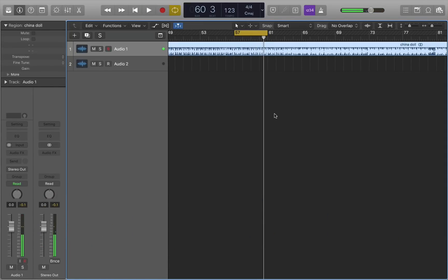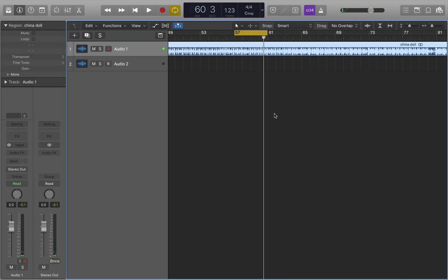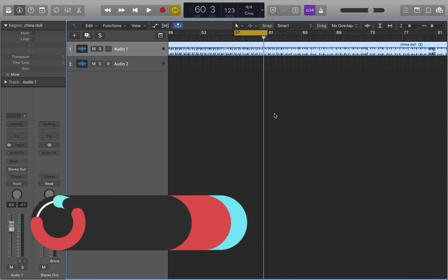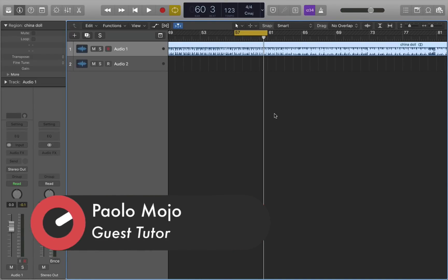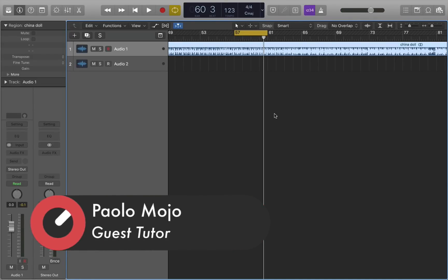Now that vocal stutter cut-up is something that you could do with lots of different tools and techniques, but there is a fun one that not a lot of people know about and I'm going to show you how to do it.